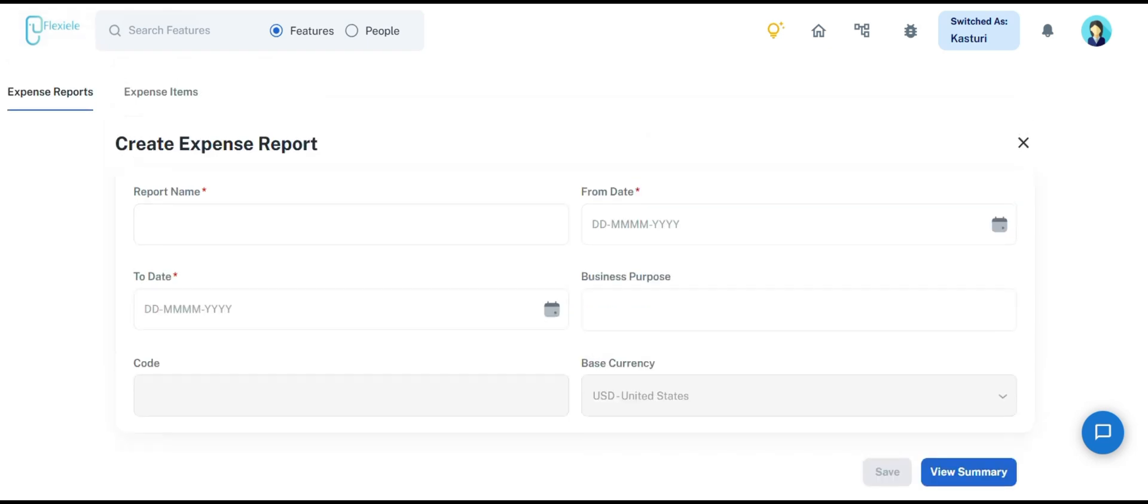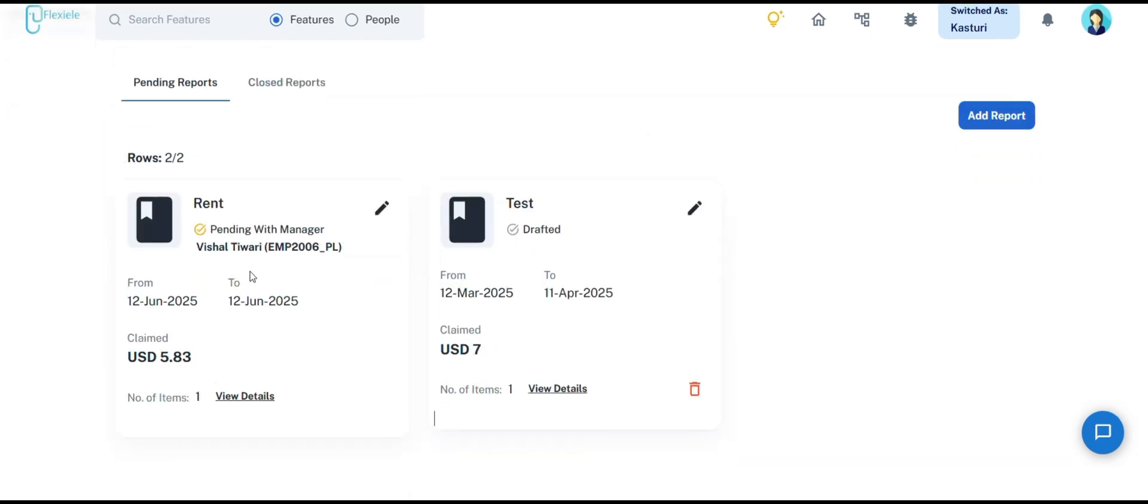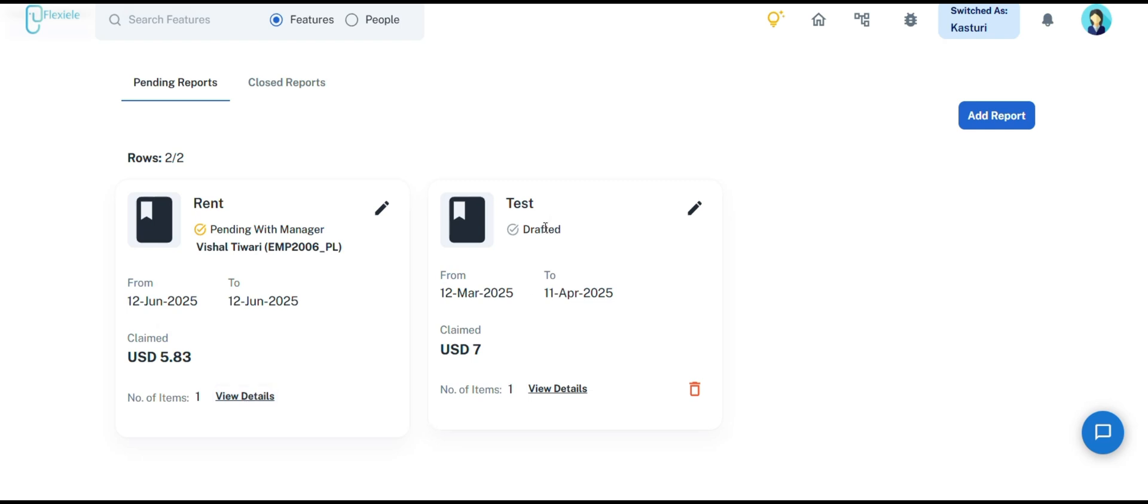In the pending report section, employees can find details such as the name of the report, status, pending approval information, from and to date, claimed amount, and the number of items. They can also check the details of the submitted report. It is important to note that until the entire report submission process is completed, it will remain in draft status and will not be displayed on the approver's dashboard.